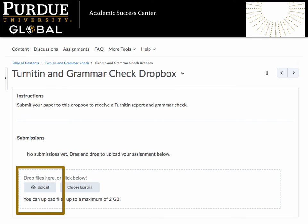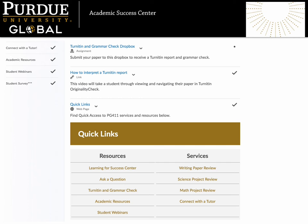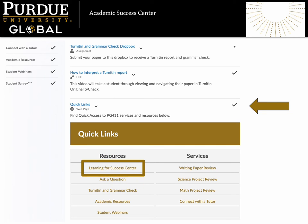Here, you will find the dropbox where you can upload your paper and submit it through the Turnitin system. You will receive a notification when the review is complete. Understanding a Turnitin report can take some getting used to, and we want to help you make the most of your results and use them to improve your writing and research. Return to the menu to watch our video on how to interpret a Turnitin report to get started. If you need more help, be sure to return to the Learning for Success Center to meet a peer tutor who can help you understand your report and use it effectively.